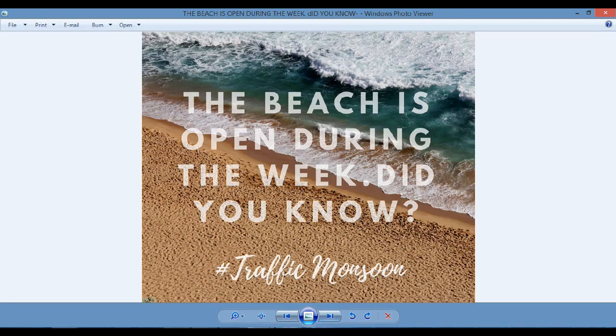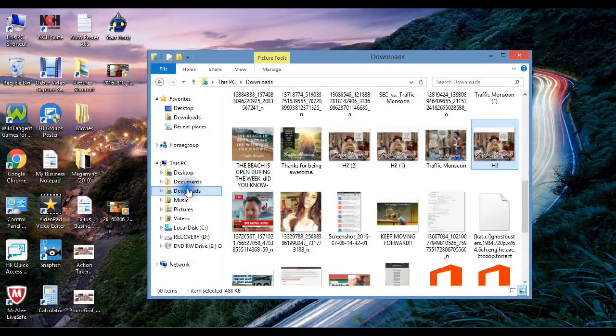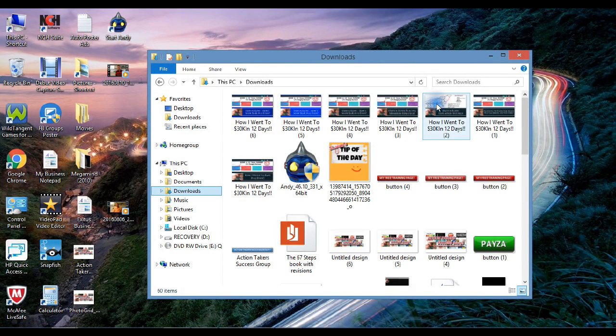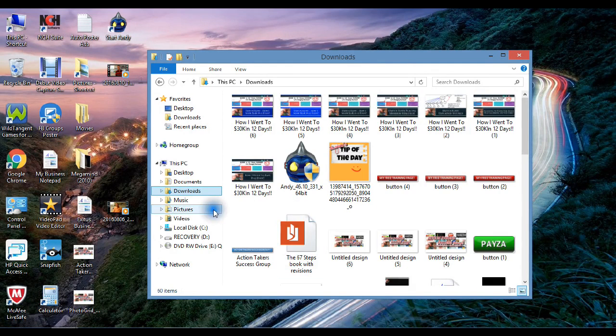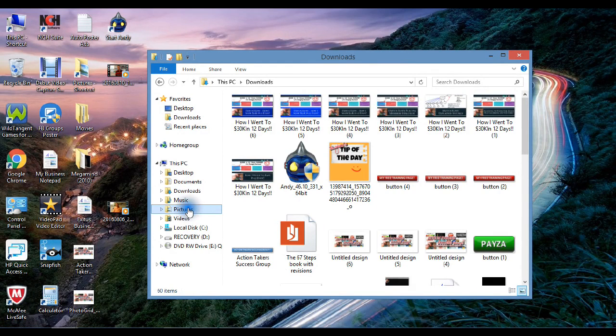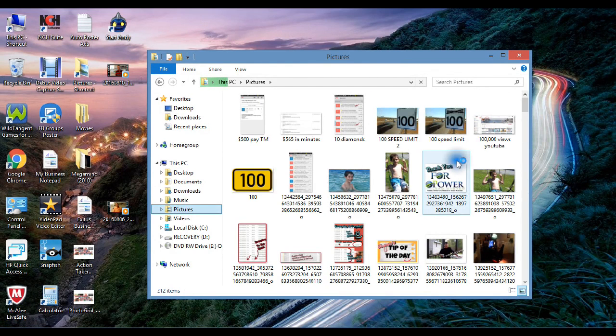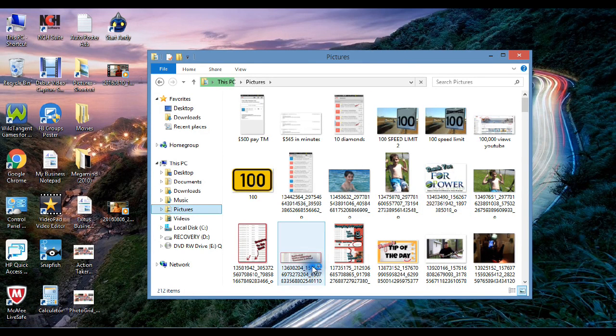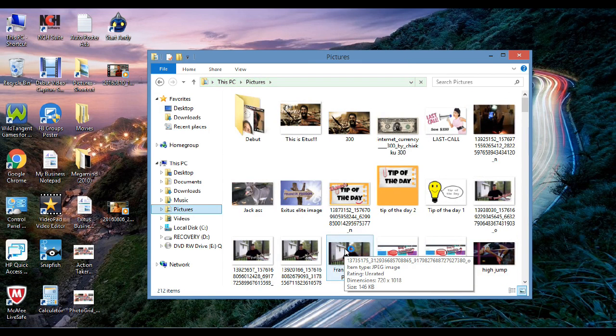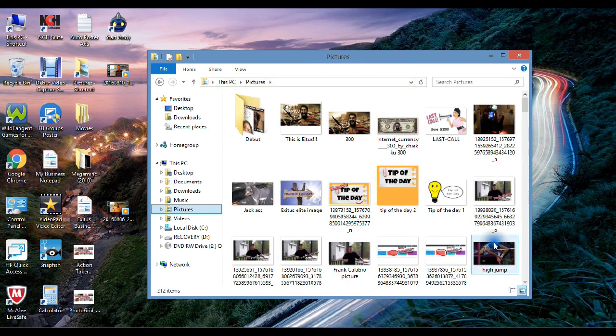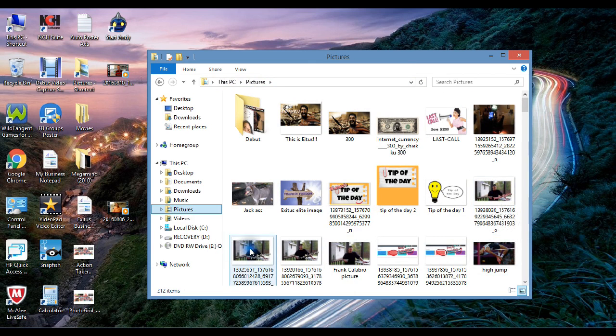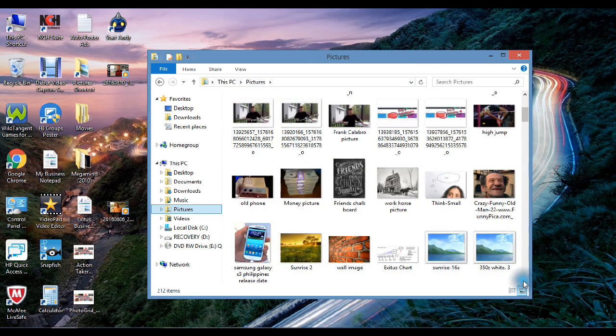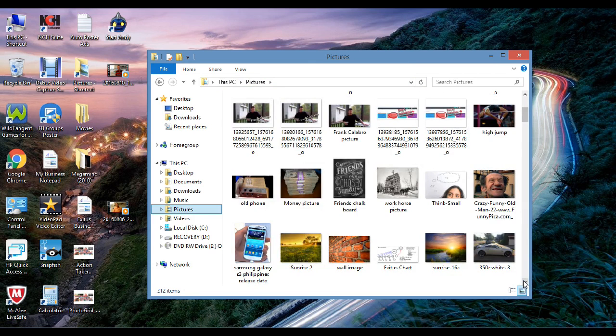If you knew how easy it is. The beach is open during the week. Did you know? That was one of the things I thought of. If I wanted something for the Facebook group, Action Takers Traffic Monsoon, it's time to take action and expect more. Founded in 2016. A nice, clean look. I just want to get you some idea of the content, what this can look like. Let me go to downloads. I might have some still in here, or it might be under pictures.